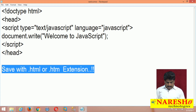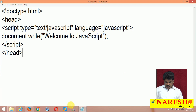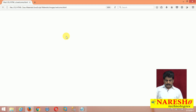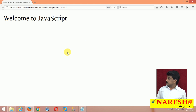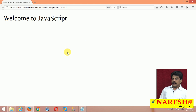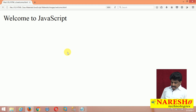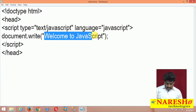I saved the file and I am running it in a web browser. I right-clicked and refreshed. Perfect execution — the output is: Welcome to JavaScript.